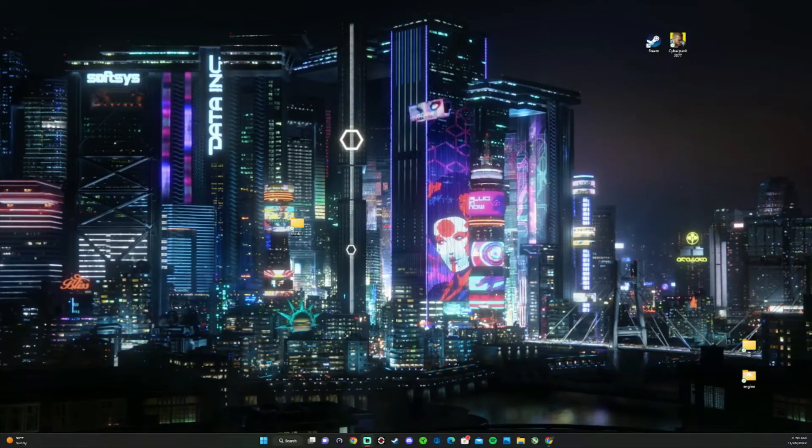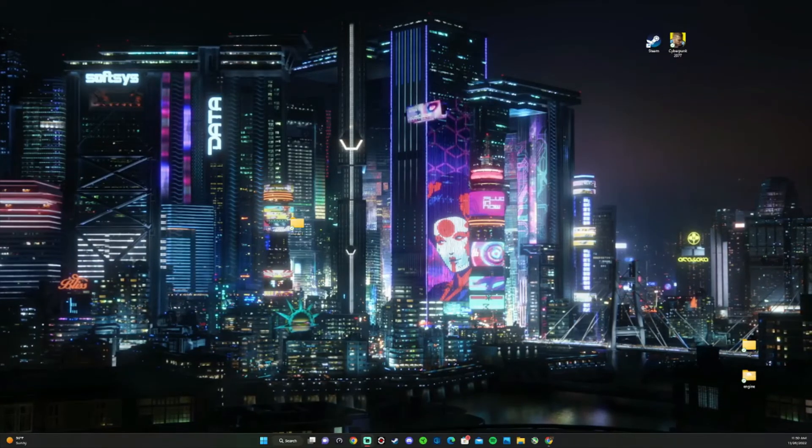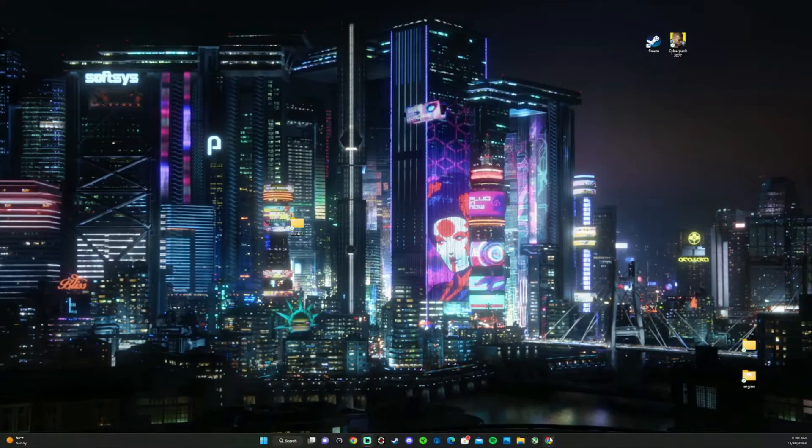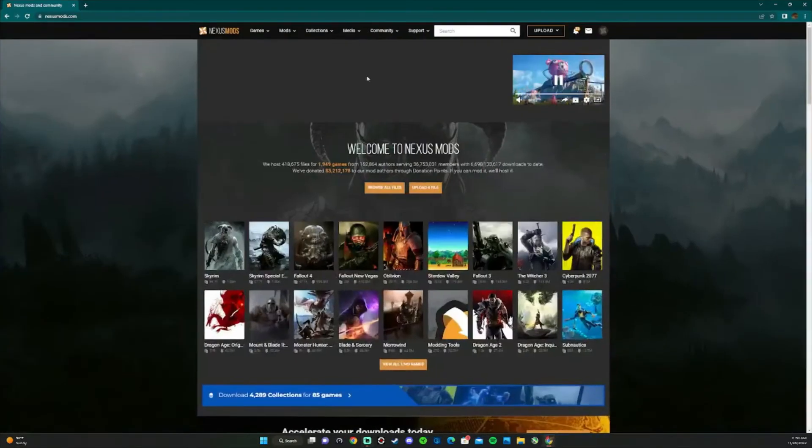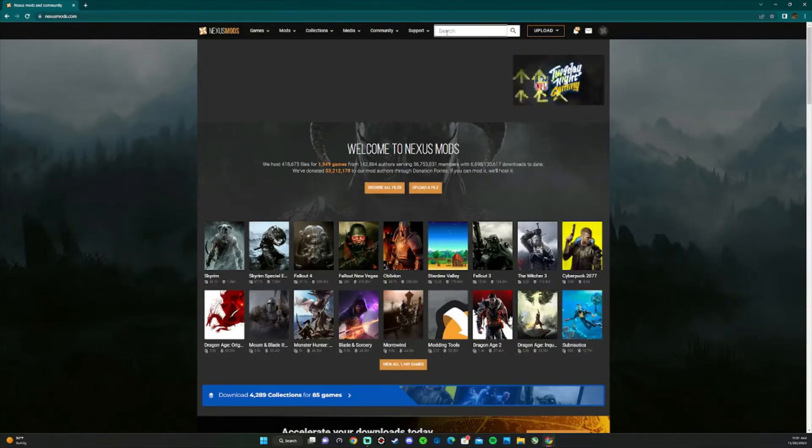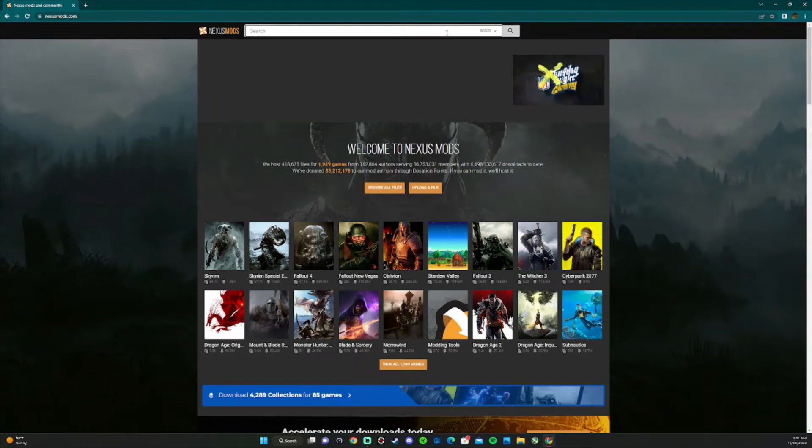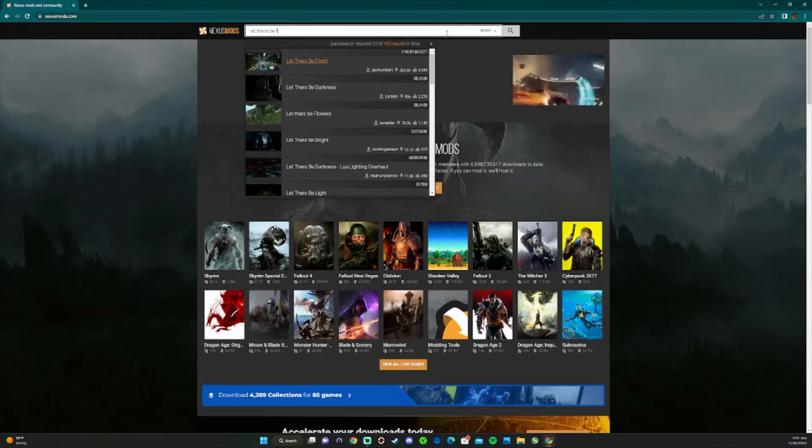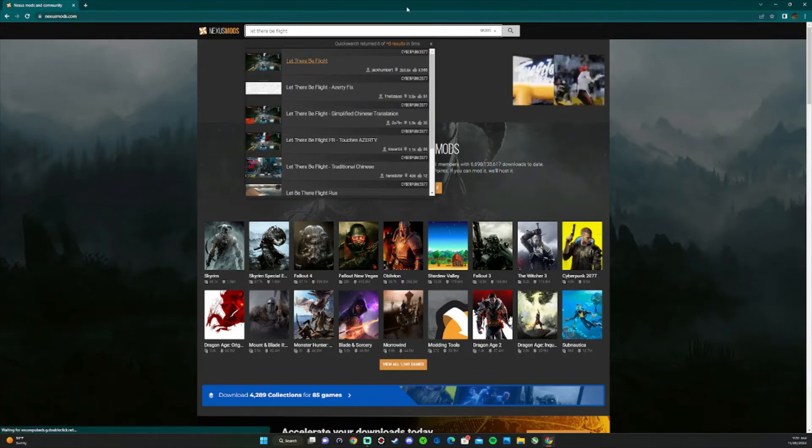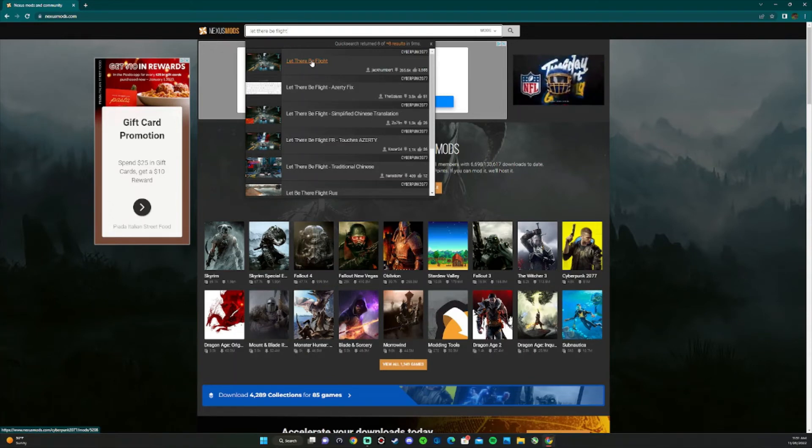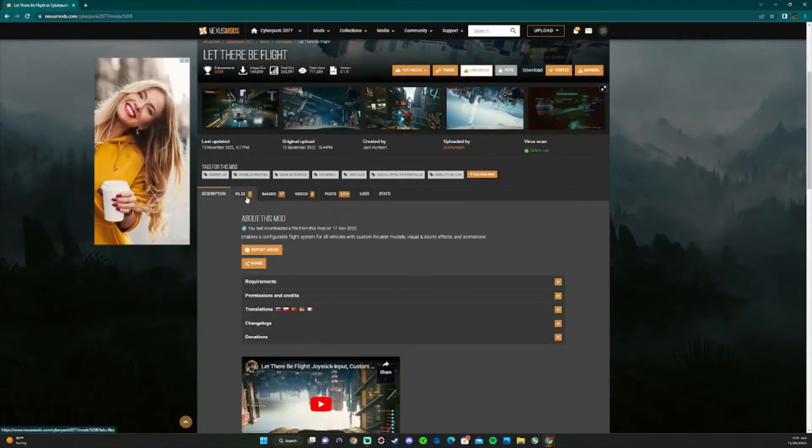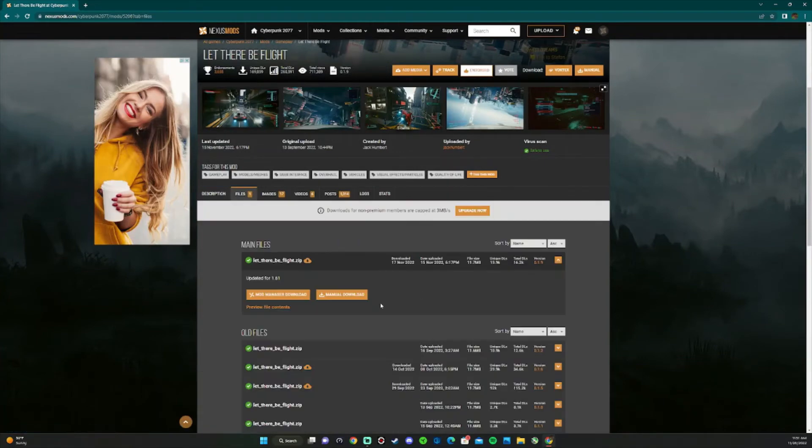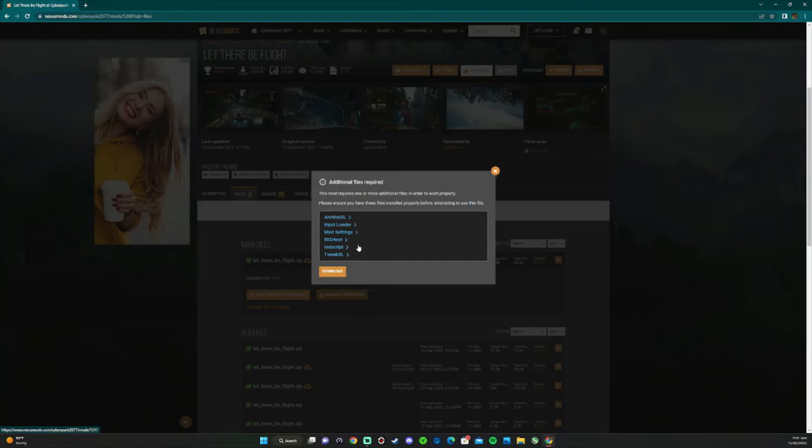After you're able to launch Cyberpunk without any crashes, we're going to go ahead and download other mods. Do that by going to Nexus Mods again. We're going to download Let There Be Flight. This will also be in a link in the description down below. Go ahead and go to files, go to manual download. As you can see, we have already downloaded all of these requirements.